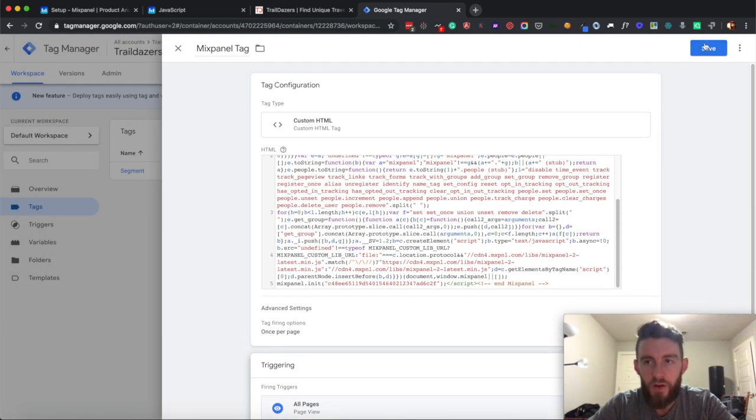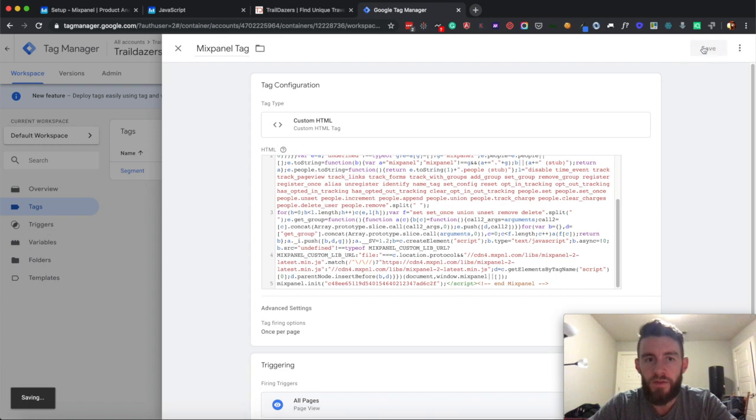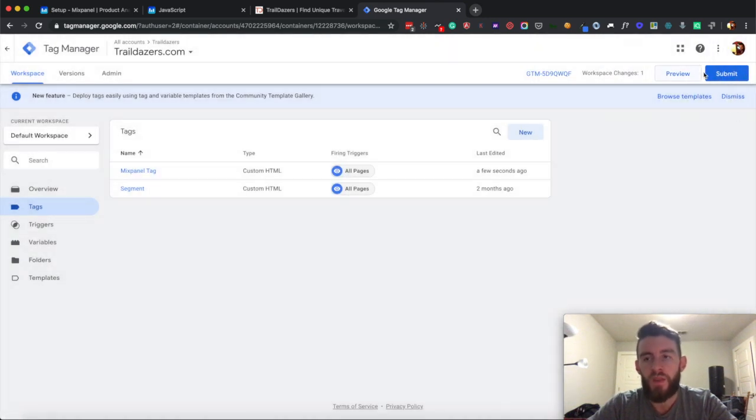And then for triggering I will select on all pages, and then I'll hit save, and then I will submit it.